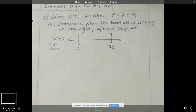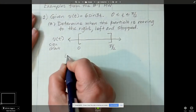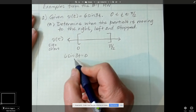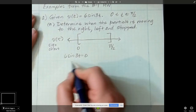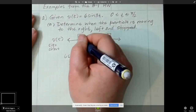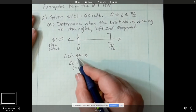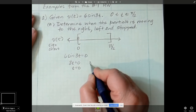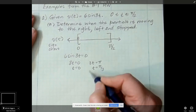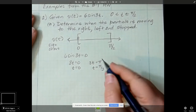Velocity is going to be equal to 0 when 6 sine of 3t is equal to 0. Sine is equal to 0 when the angle argument is 0, so when 3t equals 0, t equals 0. Sine is also 0 when the argument is pi, so 3t equals pi, and t equals pi over 3. I'm essentially doing u-substitution and solving for when this is 0.